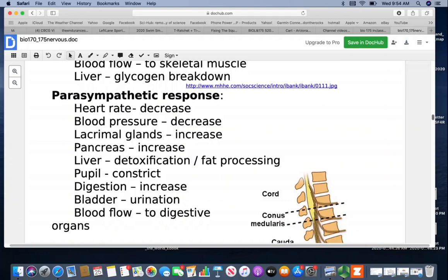In the parasympathetic response, heart rate and blood pressure decrease back to normal. Your lacrimal glands — the tear ducts — increase, which is actually a function of maintenance of the eyes. Crying is a parasympathetic response — if you're in fight-or-flight mode and you're crying, having all those tears isn't going to help you breathe, see, or defend yourself. Pancreas increases its digestive activities, the liver switches into detoxification and fat-processing mode, pupils constrict, digestion increases, the bladder prepares for urination, and blood flow goes to the digestive organs. We should be spending the majority of our time in parasympathetic mode.